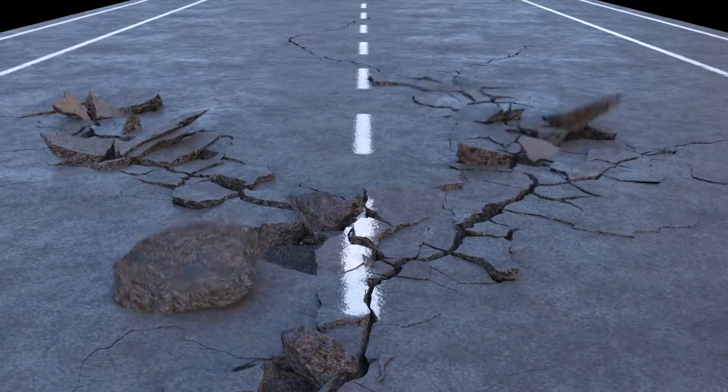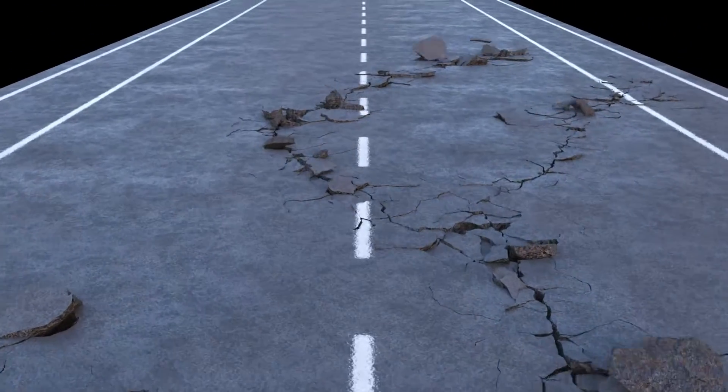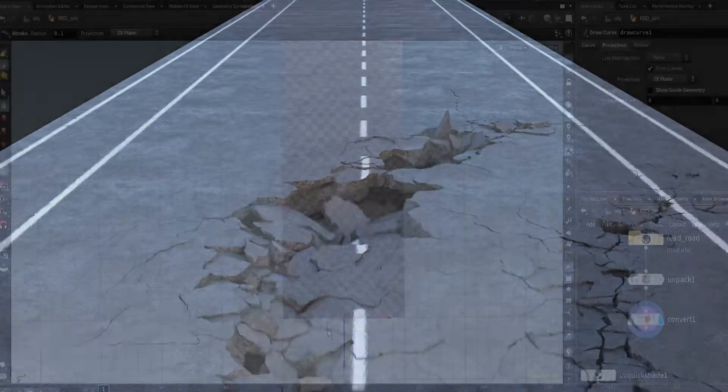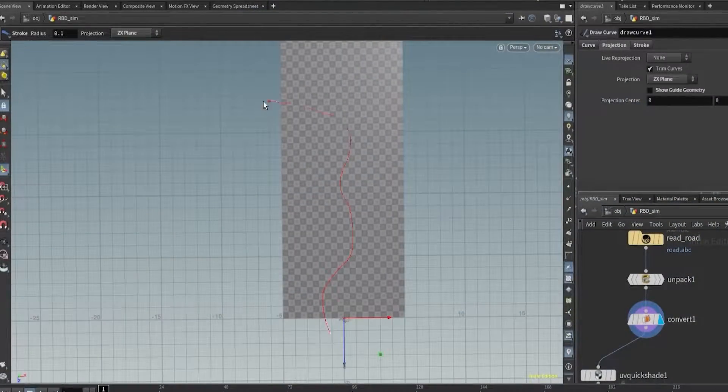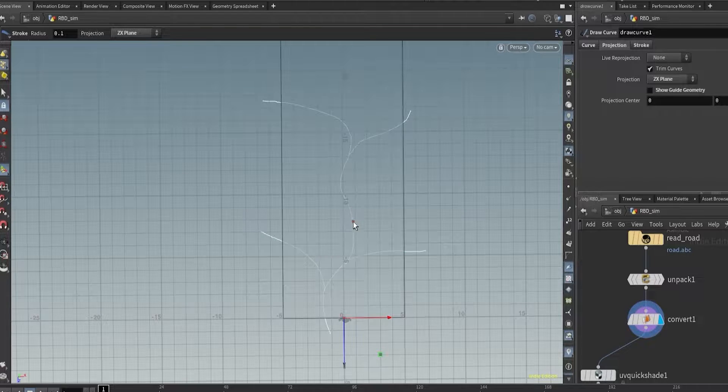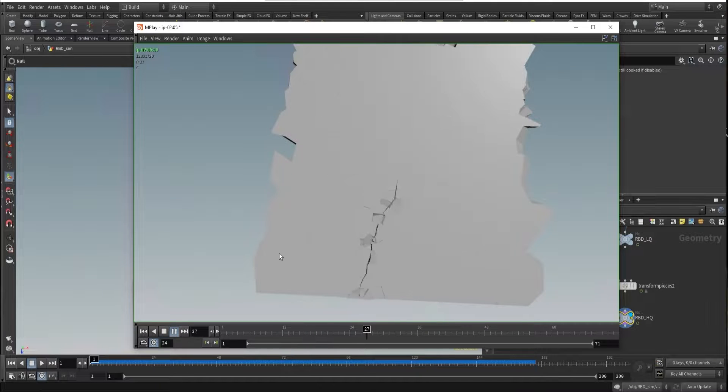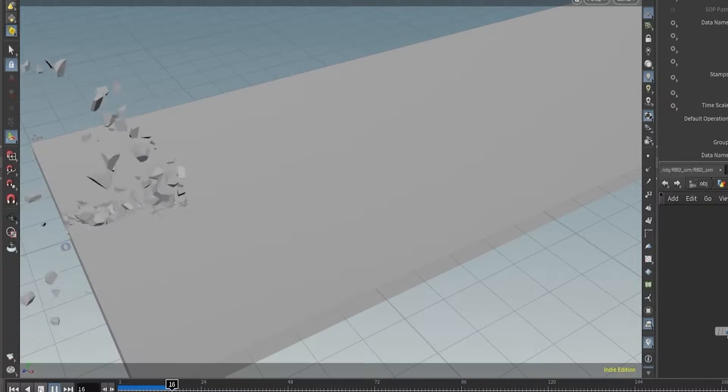Hey everyone, the RBD series is back with ground destruction. In this lesson, we will start by designing cracks and we will learn how to apply it on geometry easily.